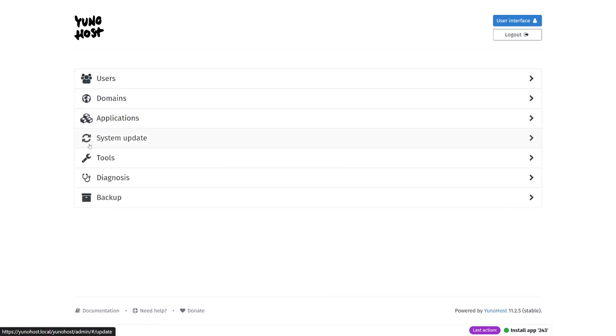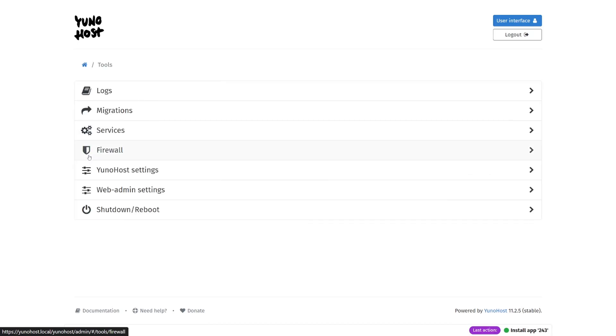The systems update menu is pretty self-explanatory. In the tools section, you can set up things like migrations, firewall settings, general UniHost and web admin settings, and access the power menu.